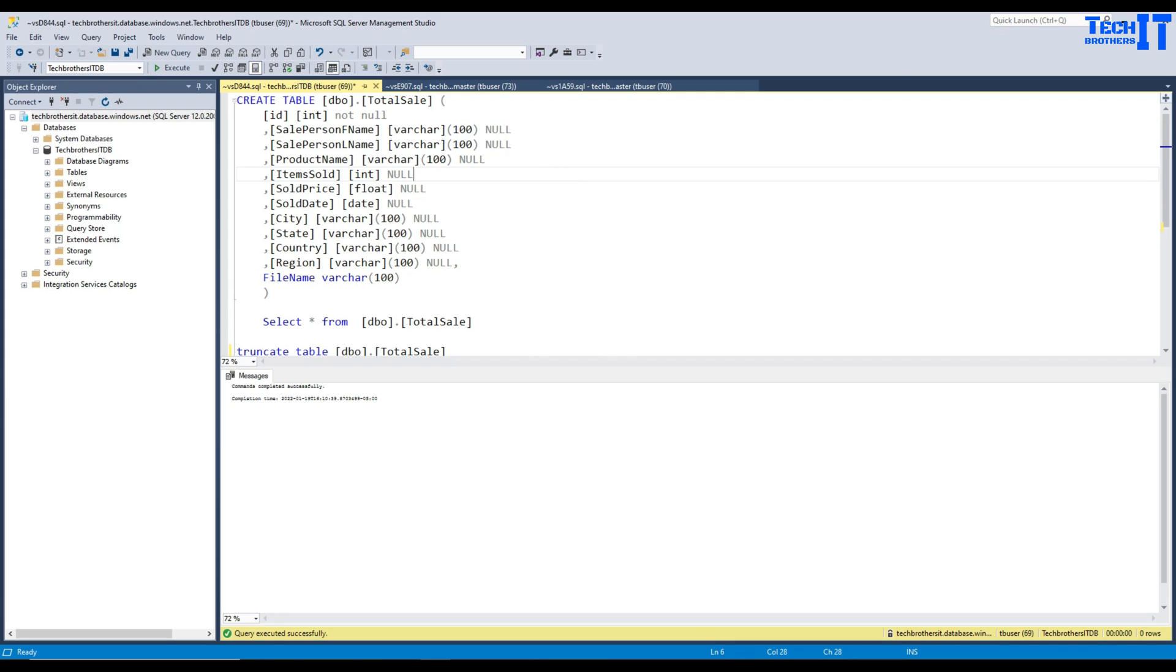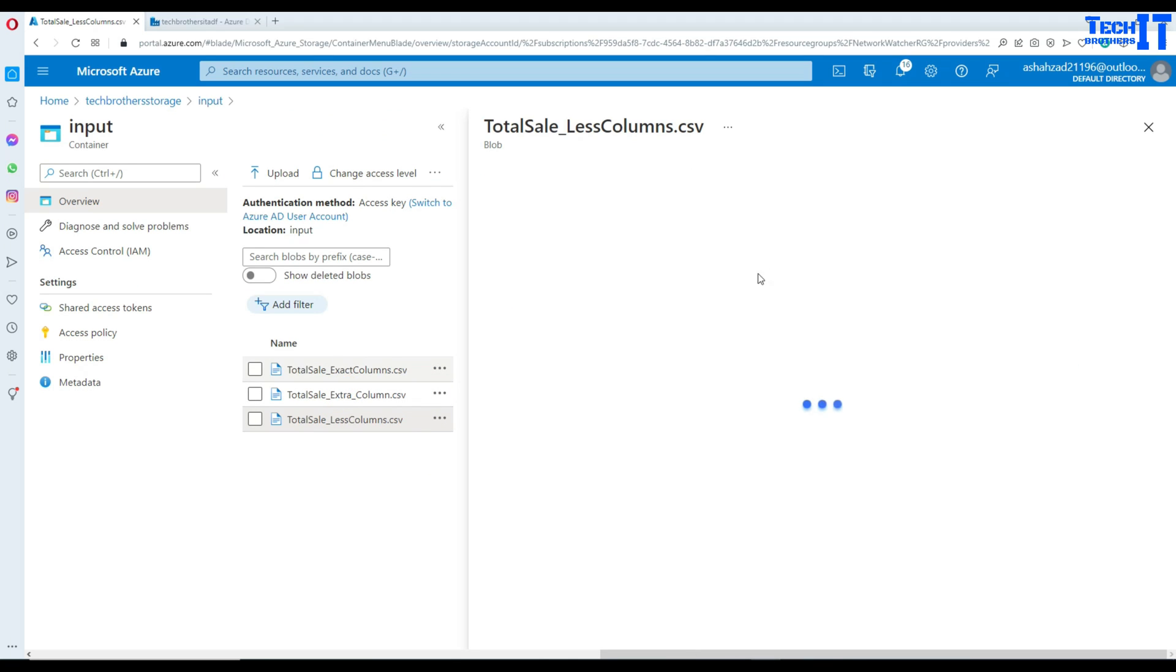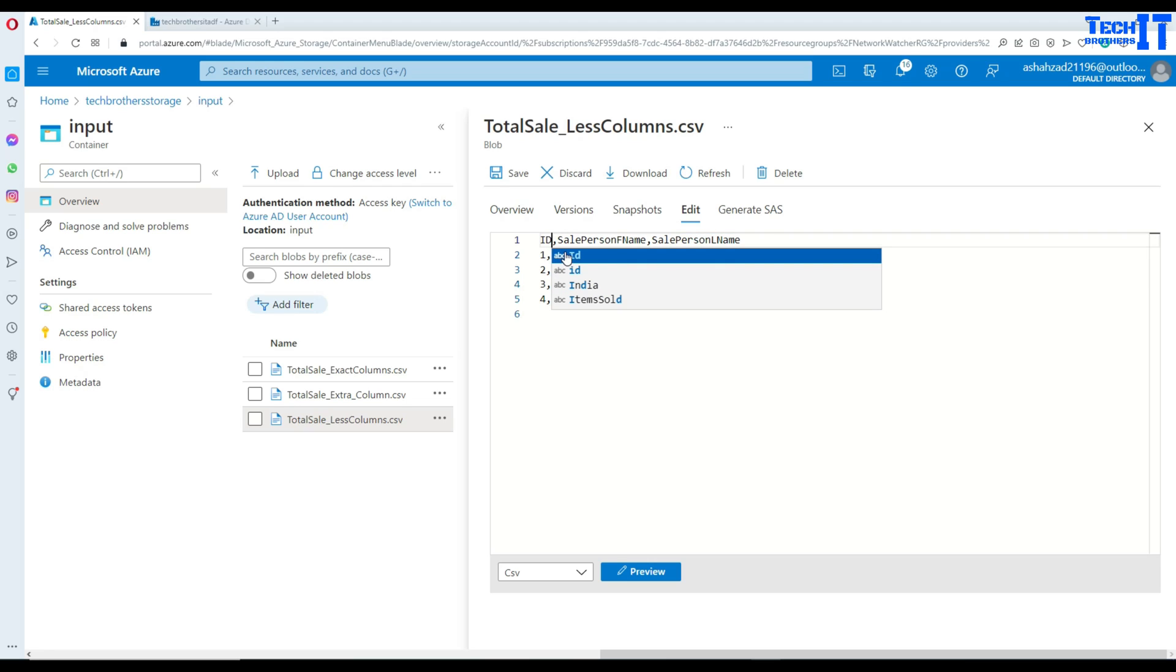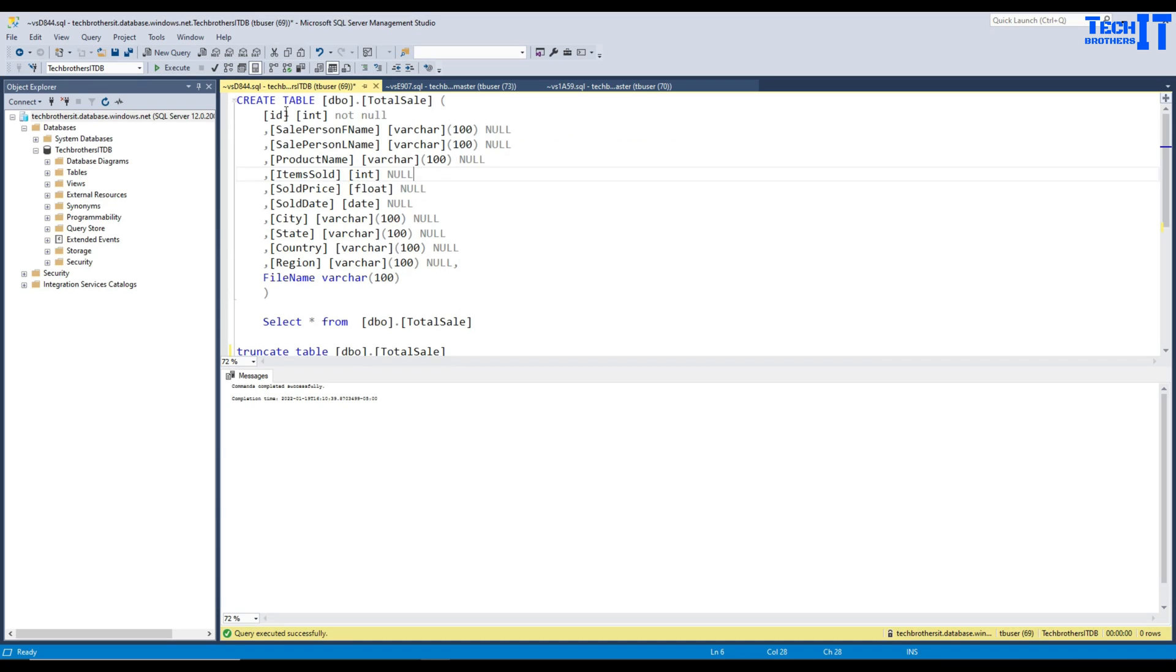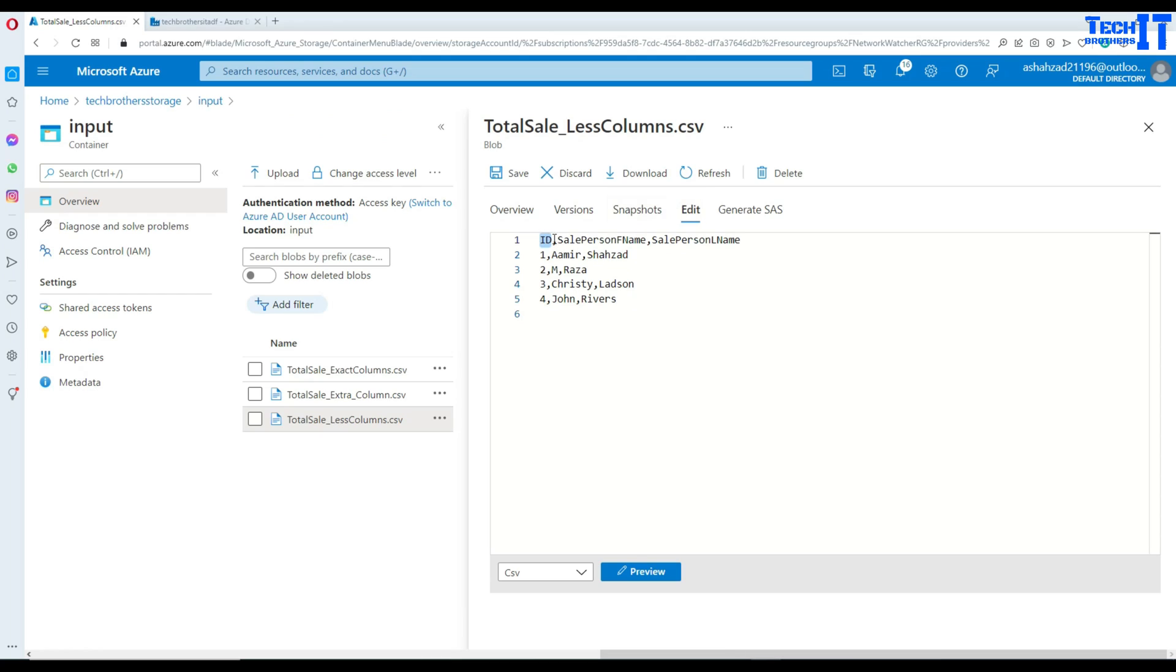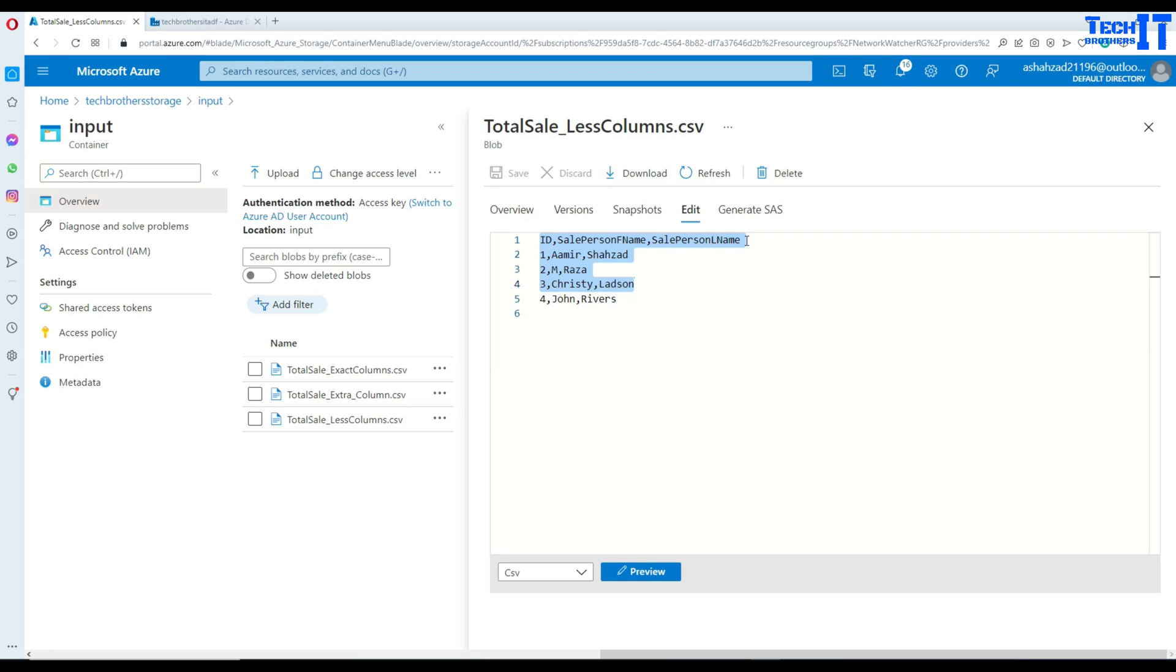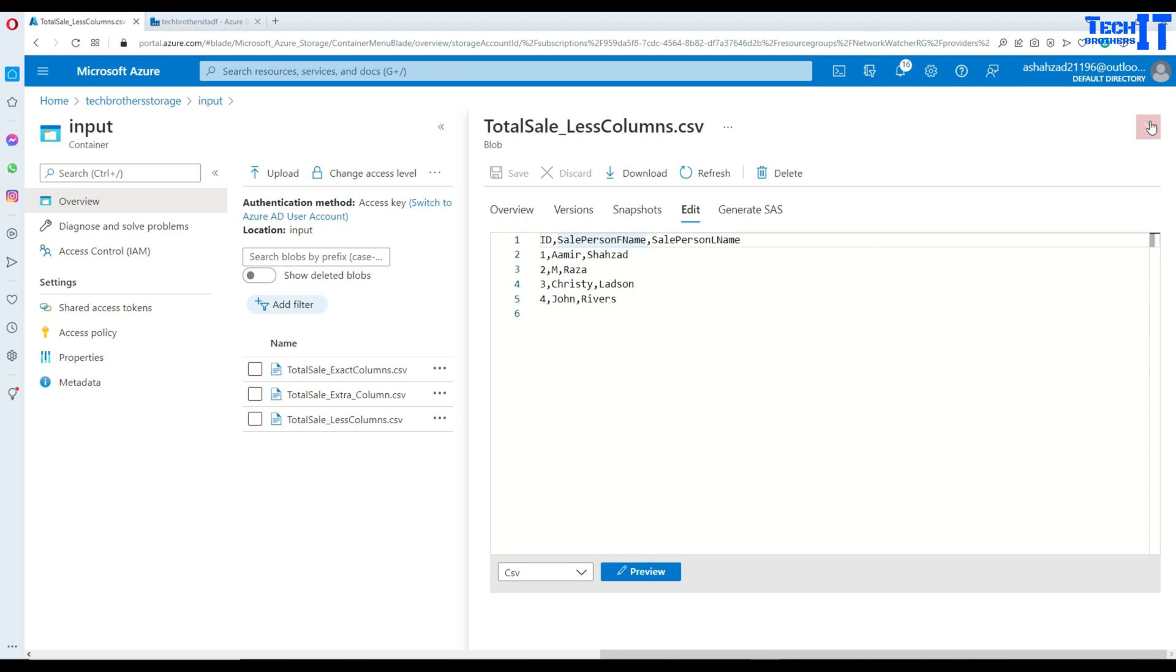Now if I take you to the files here I have less columns. So in this case if you see here I have ID, sale person first name and sale person last name. Also what I am going to do, I am going to change this ID from small letters to the uppercase. So let's see if that make a difference because in my table my ID is all lowercase.